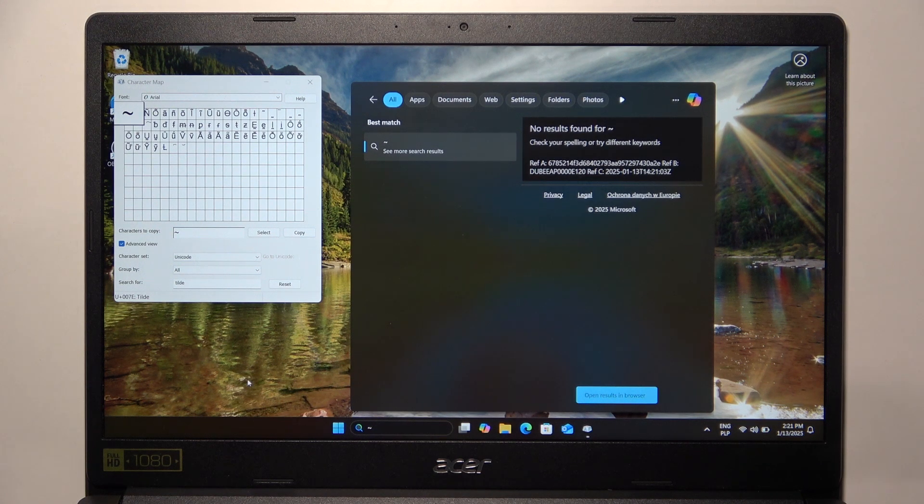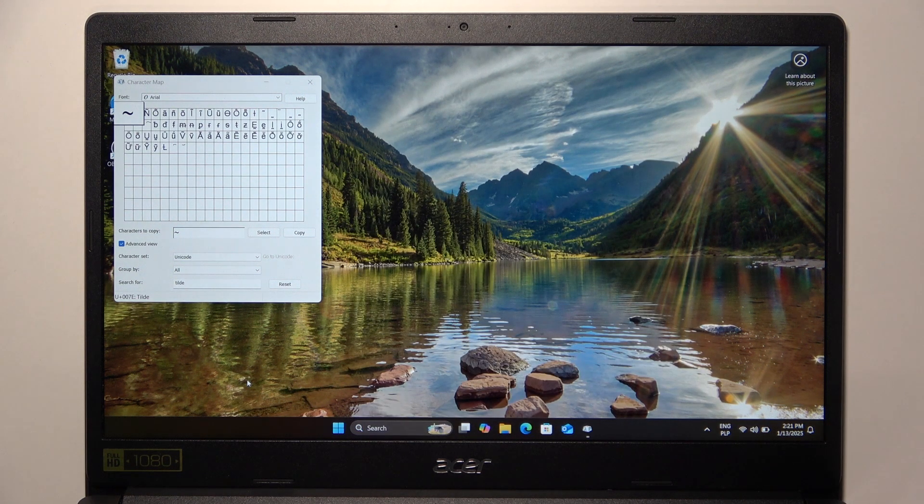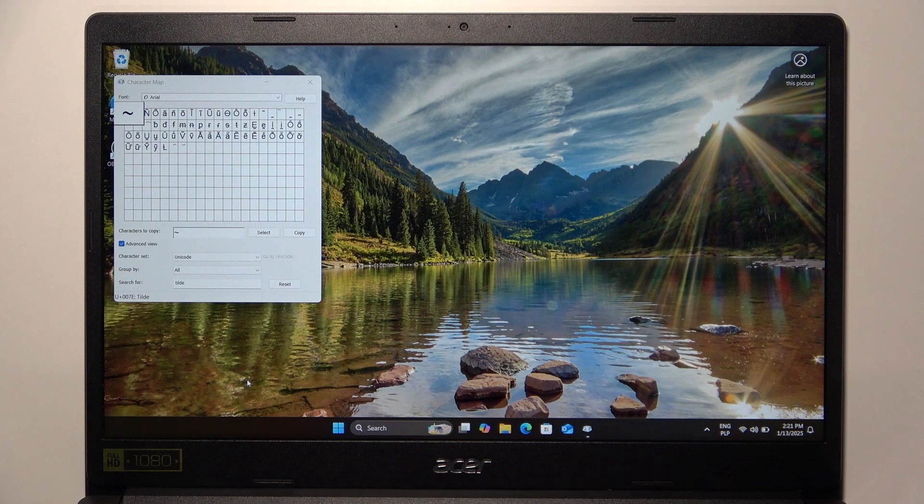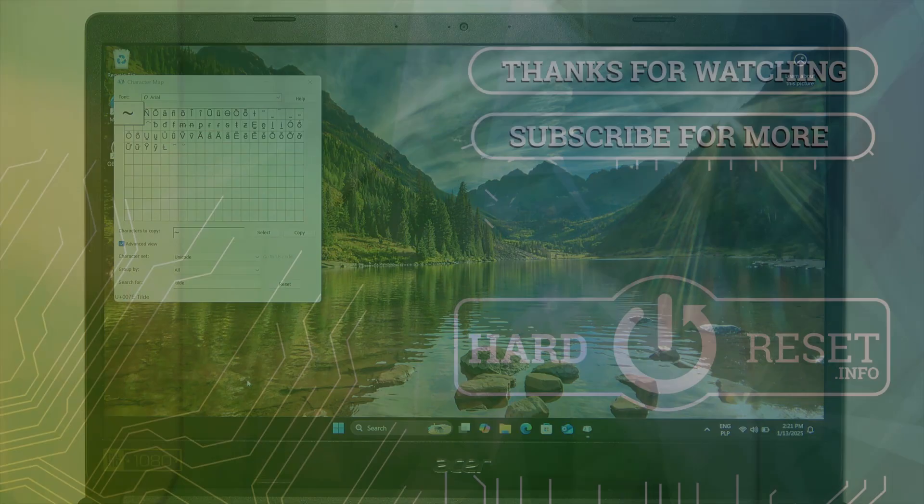These are the three ways of typing the tilde. That's all for today. Don't forget to like and subscribe. See you next time!